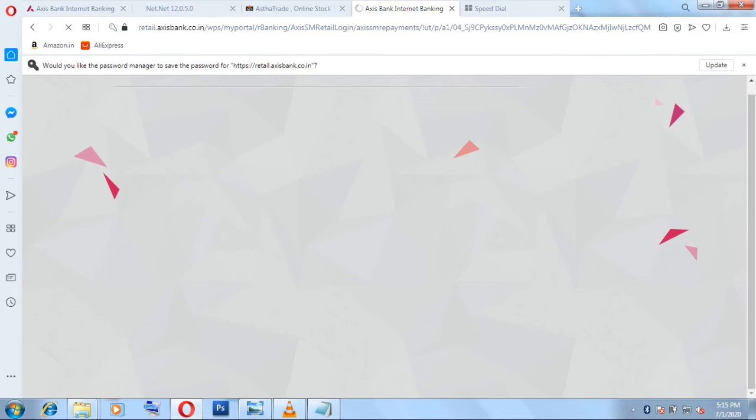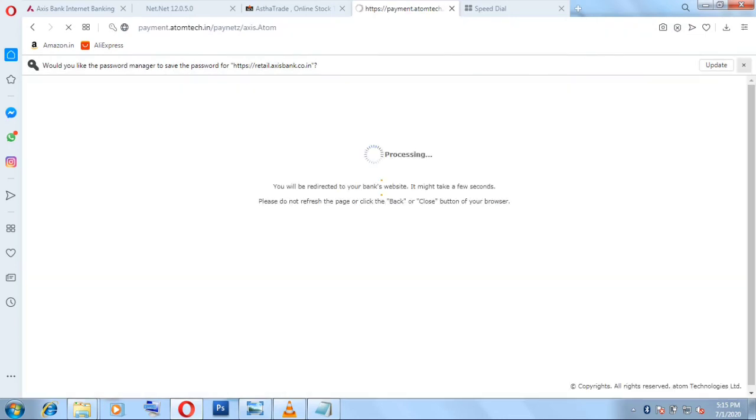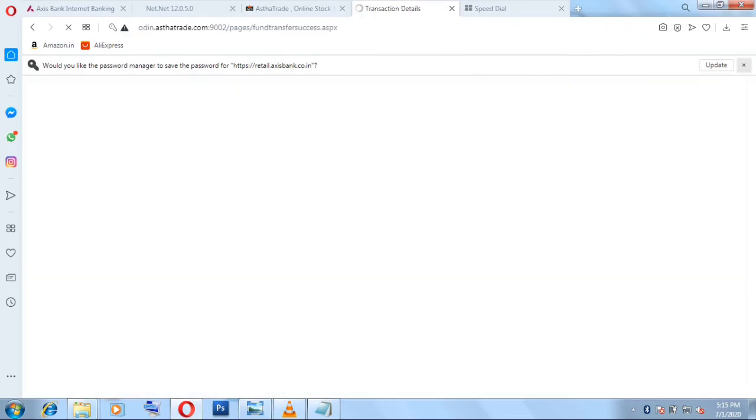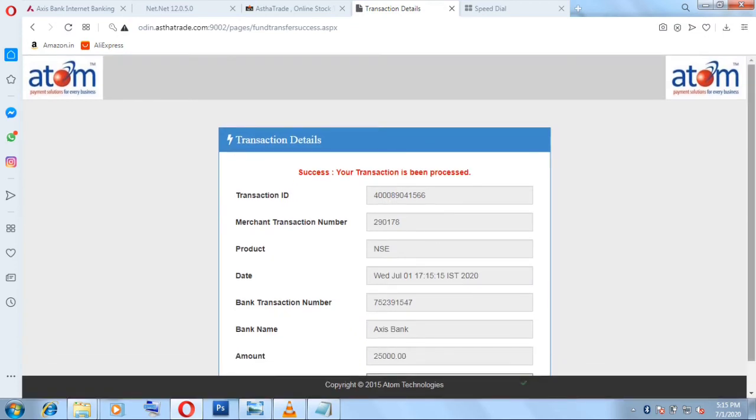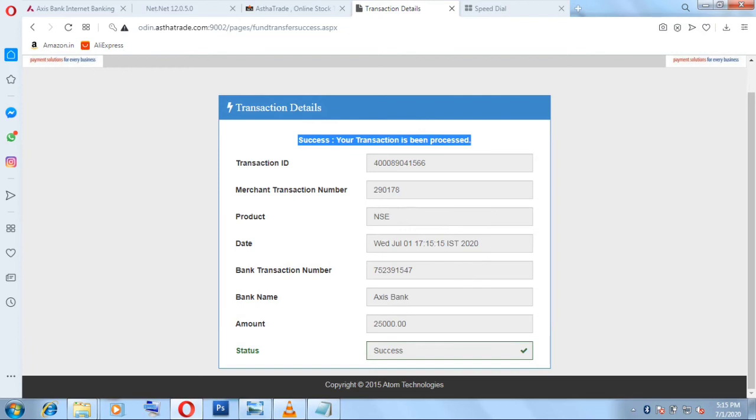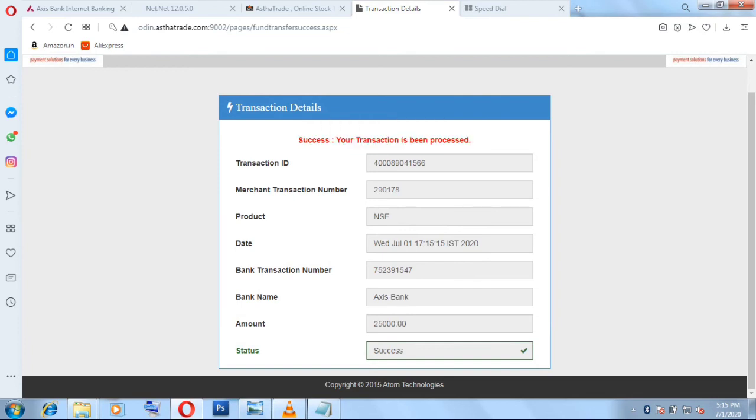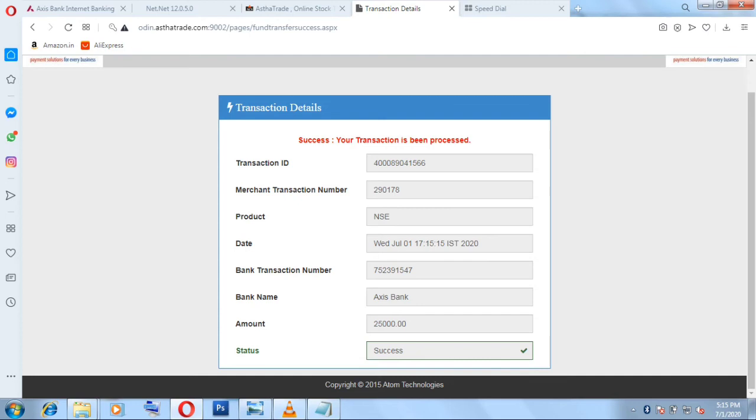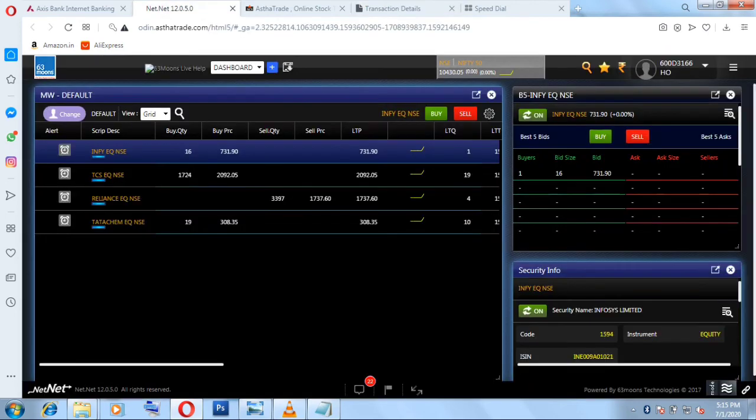Once it is done just click on Confirm. Now you got a message that amount has been added, 25,000 rupees. Here you can see success, your transaction has been processed. The transaction has been processed. Here is the receipt. You can also just take a screenshot of it or write down the transaction number, transaction ID. You can see the status is success and amount of 25,000 rupees has been added successfully to my broker.